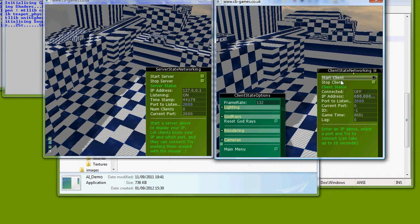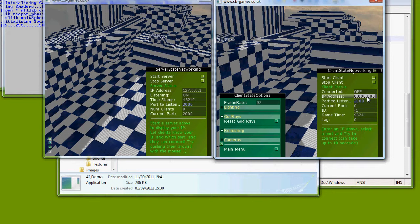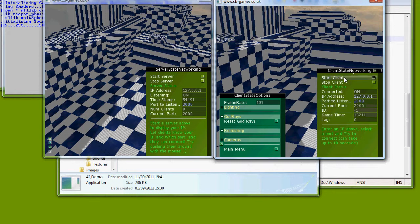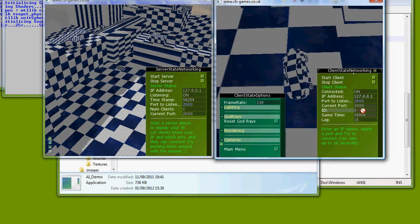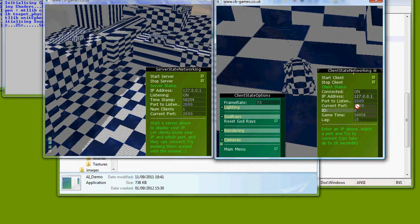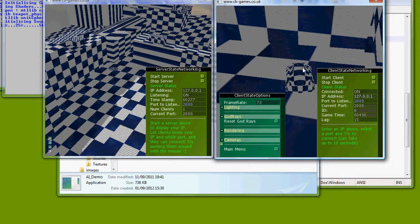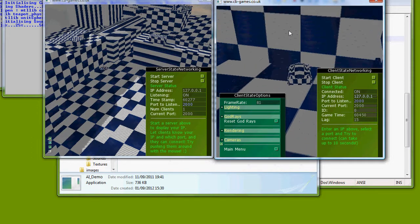As you can see I've got a different menu on the bottom right. I can now connect as a client so I need to enter the IP address first. I'm going to enter 127.0.0.1, port 2000 and I'm going to start the client. Upon connection I get an ID 0 and I get given a car.